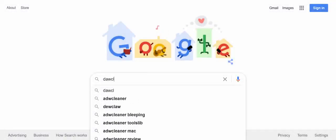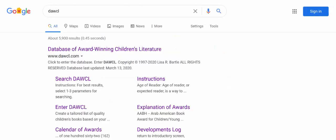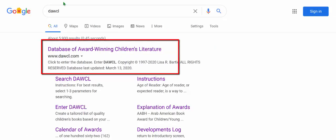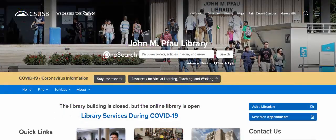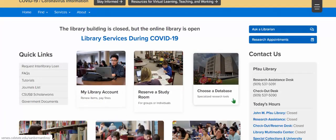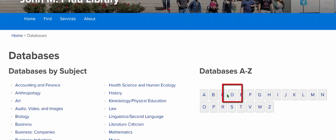You can find it using a Google search, or it can also be reached by going to the Pfau Library homepage, scrolling down to Choose a Database, the letter D under Databases A to Z.